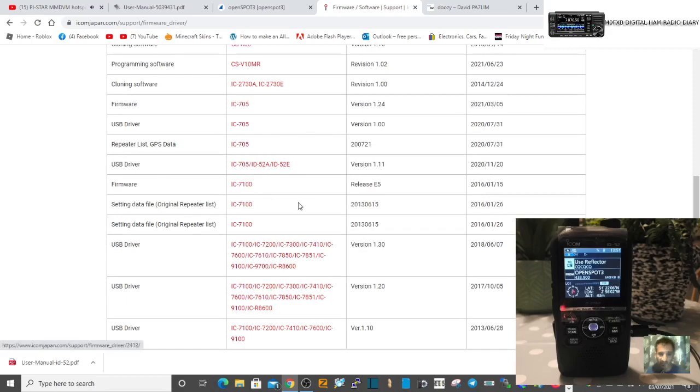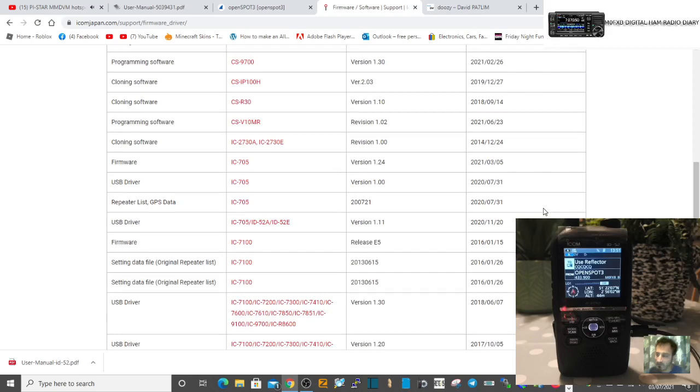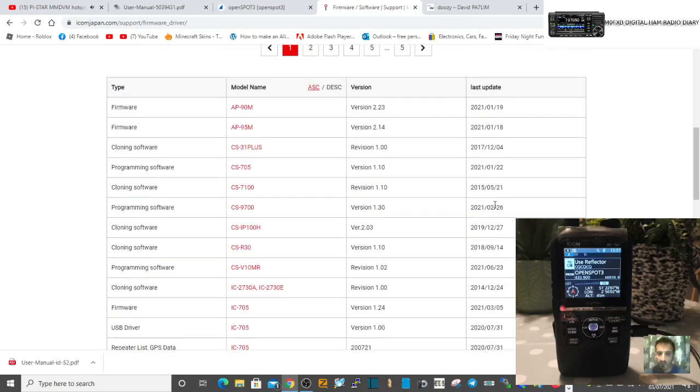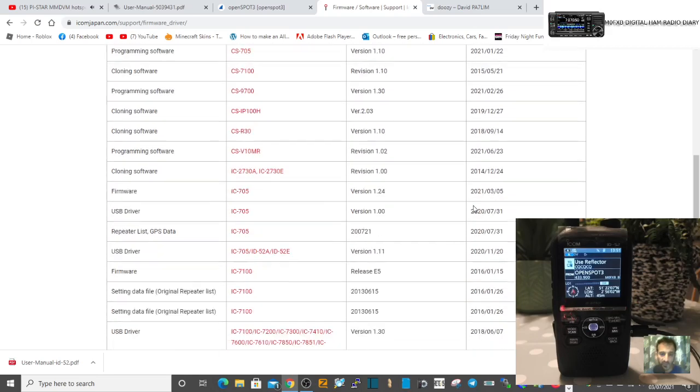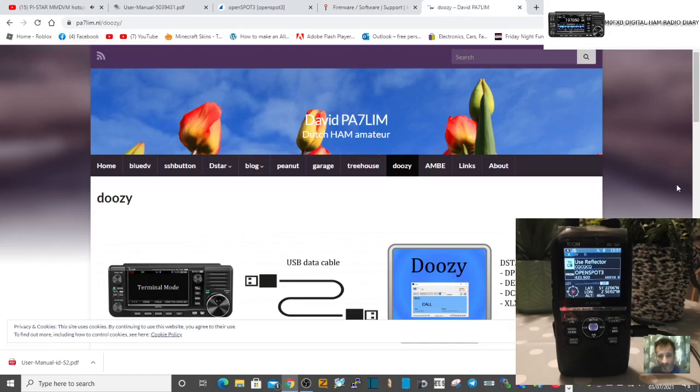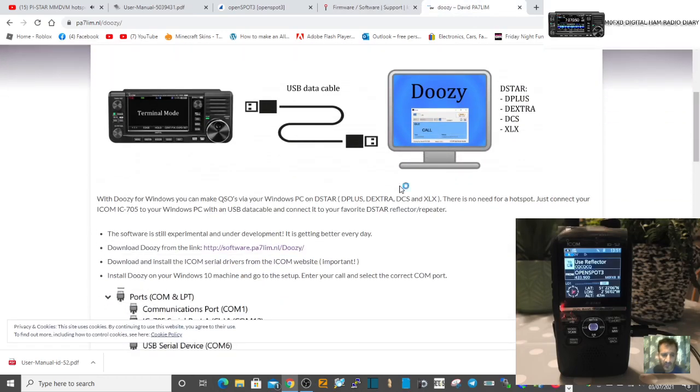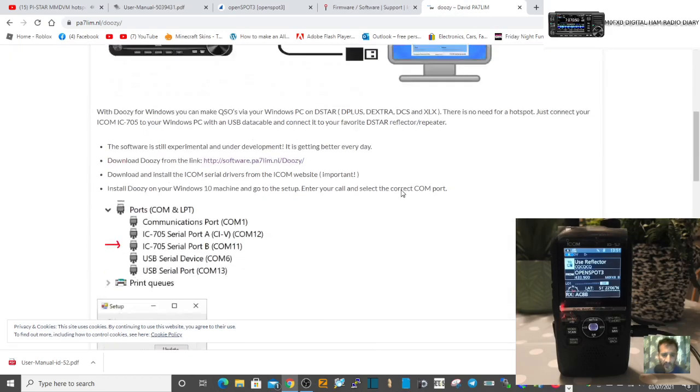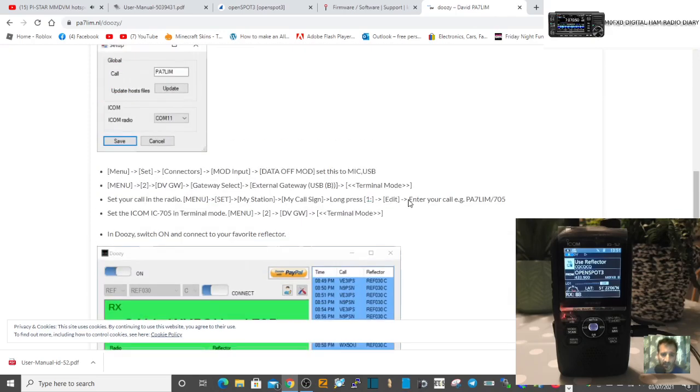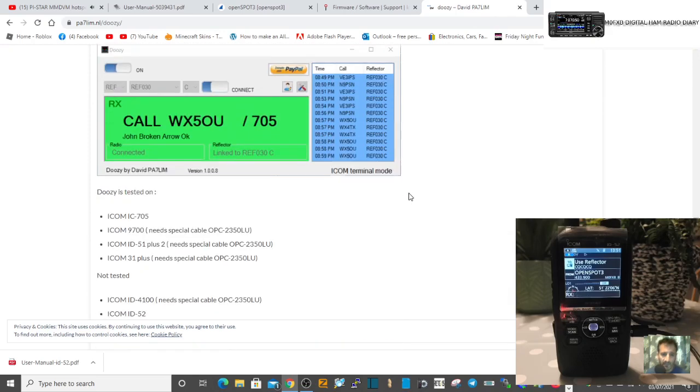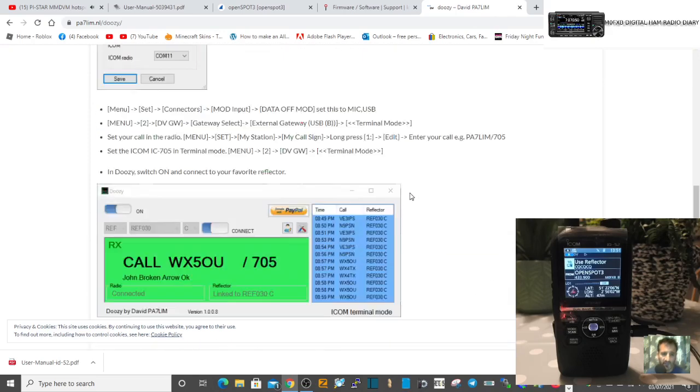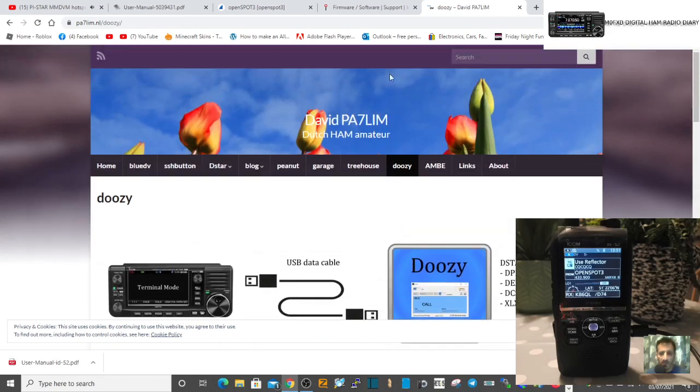So that's interesting that it uses the same driver as the Icom 705 and actually no surprise because after using the radio I've realized that they tick in the same way. Next thing, go to PA7LIM's page, thank you very much for that. There's Doozy so download that program.